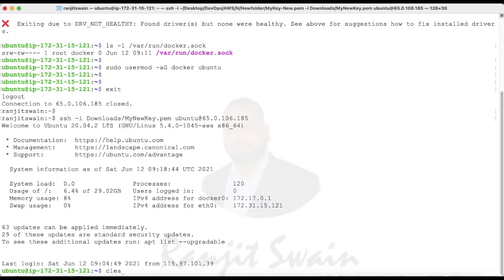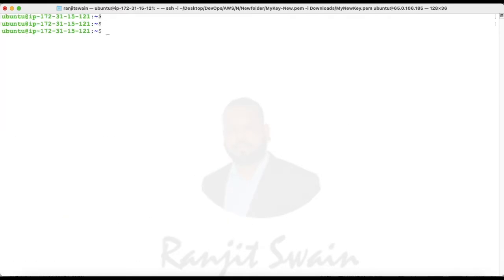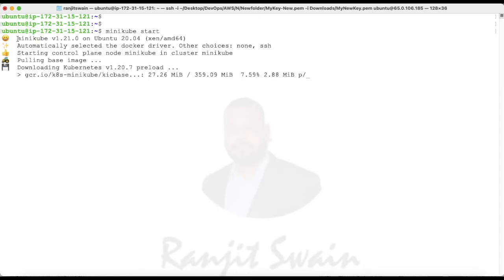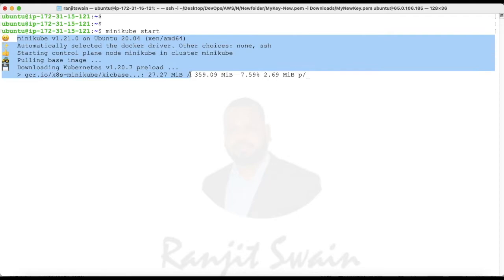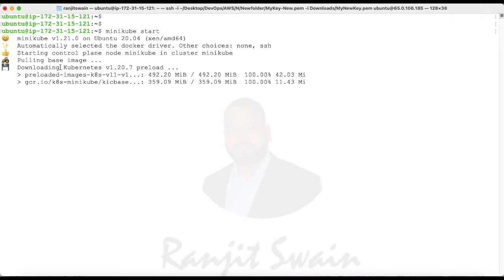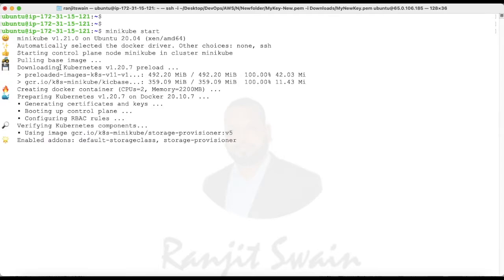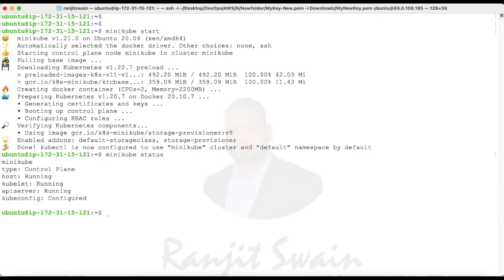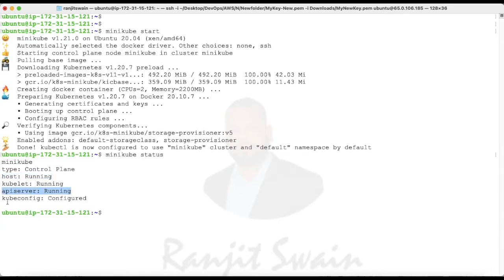Now I logged in again. What we can do now is just start the minikube. Minikube start, hit enter. Now that fixed the issue and it has started the minikube. It will take some time to completely start the cluster. The cluster has started now. If you see the status of that, just use minikube status.